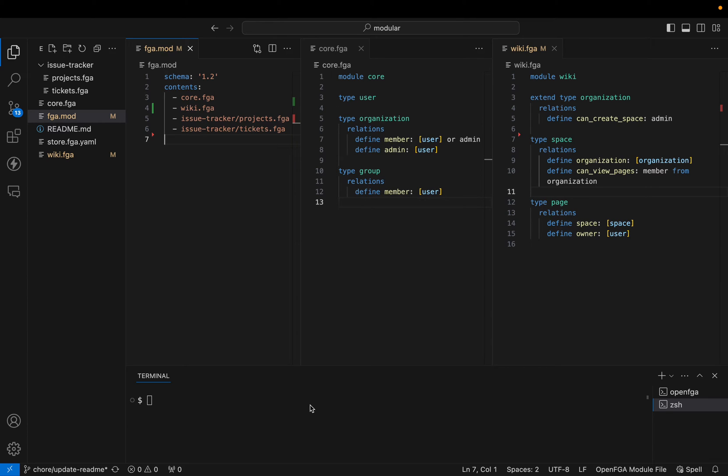Hi, I'm going to demo how OpenFGA modular models work. Authorization is application specific. If you're working in a company where multiple teams own different components, you want each of those teams to define their own authorization policies. Modular models is a solution for that problem.